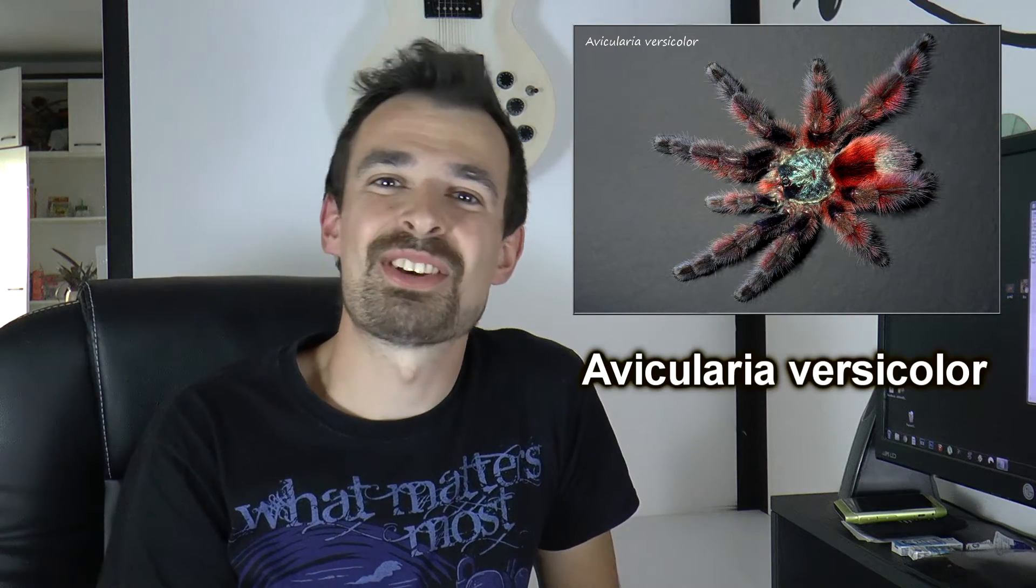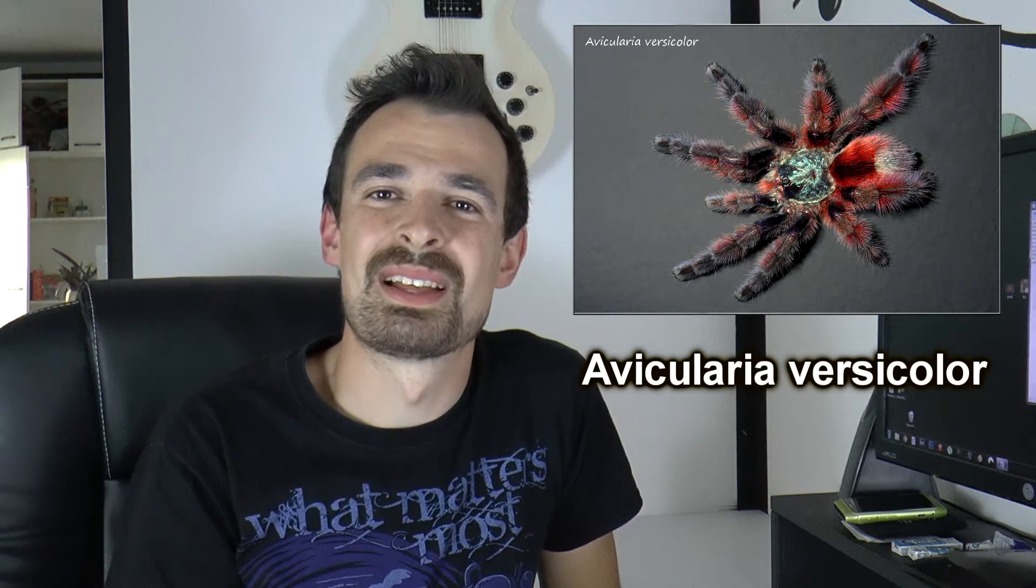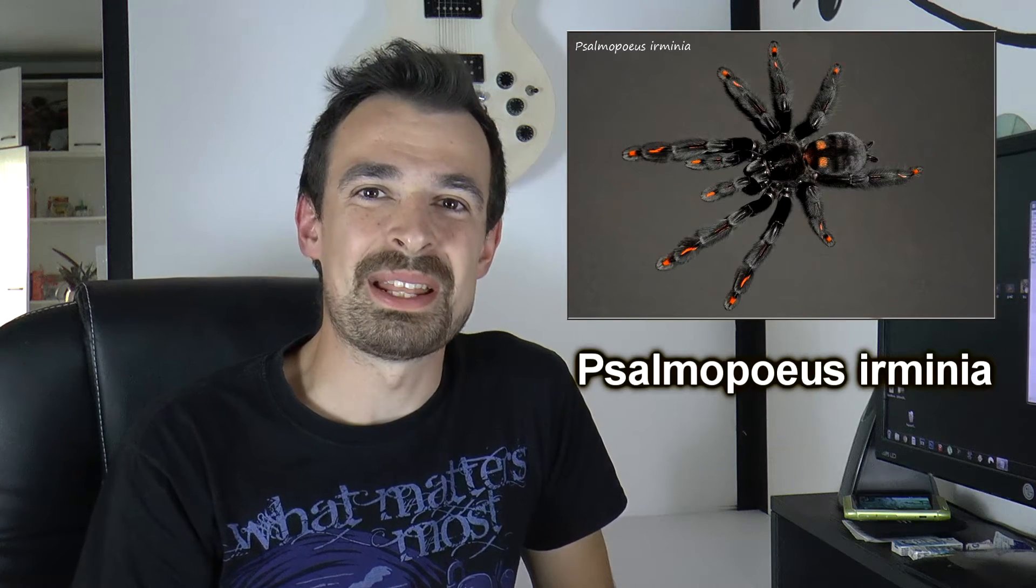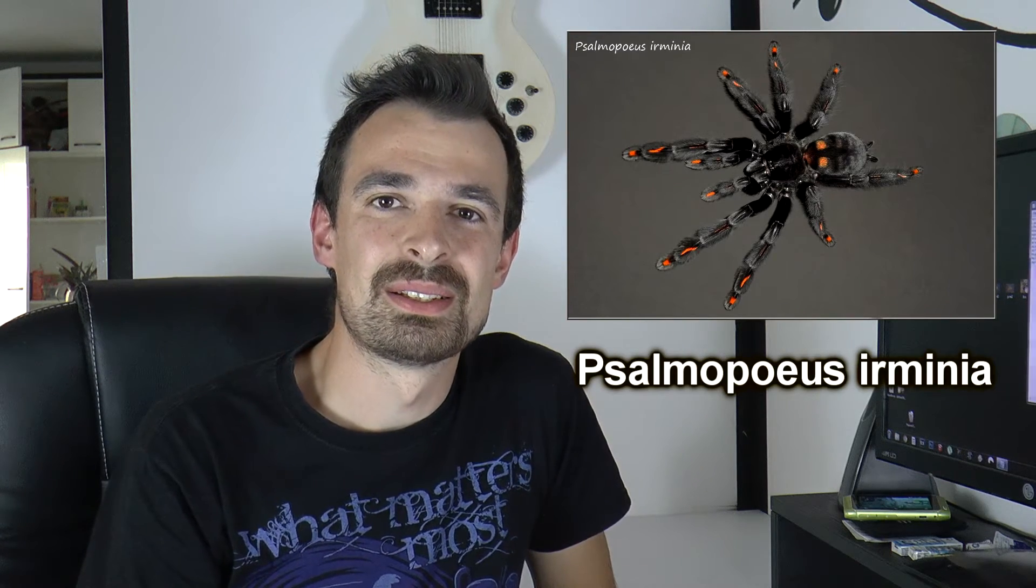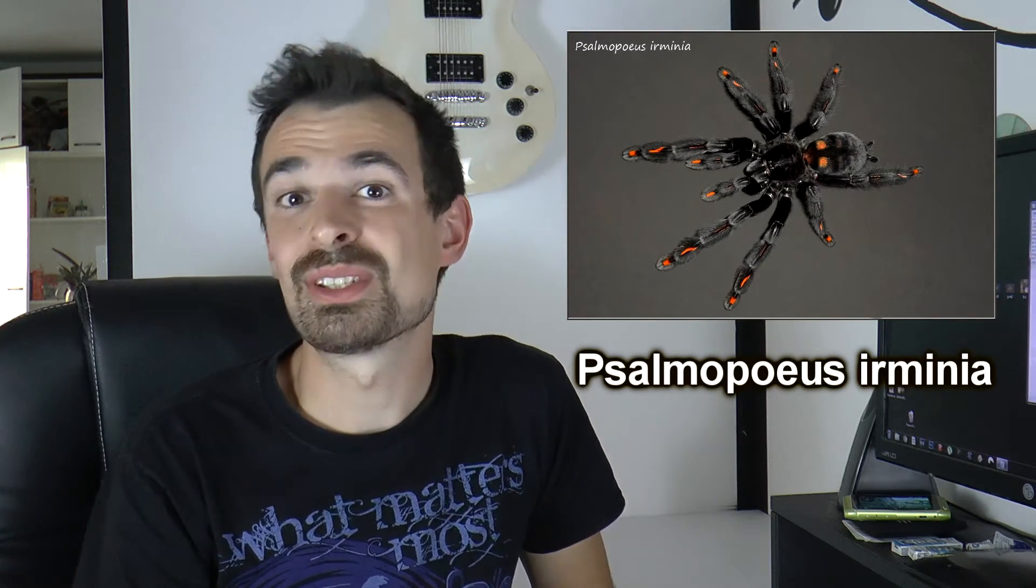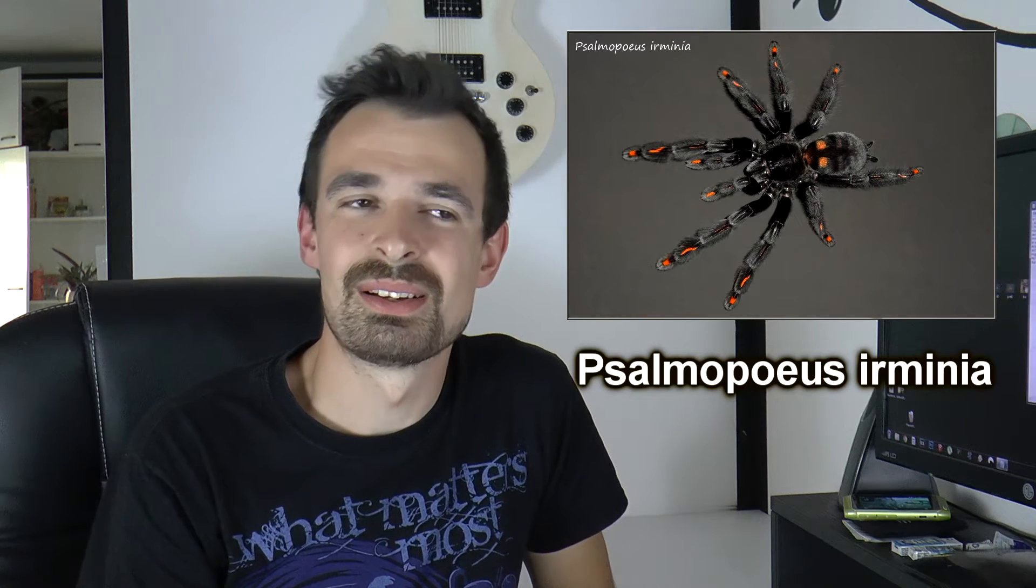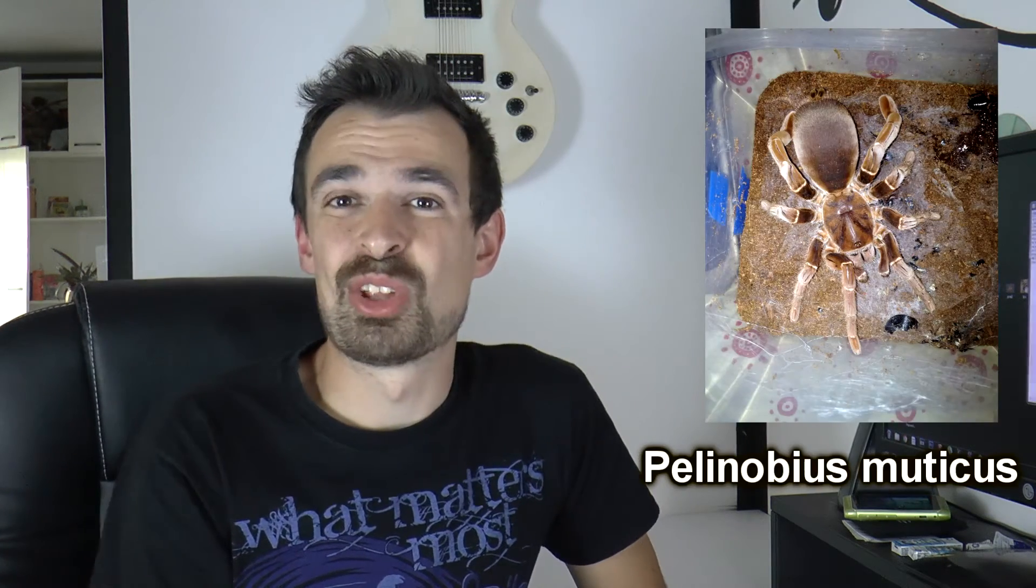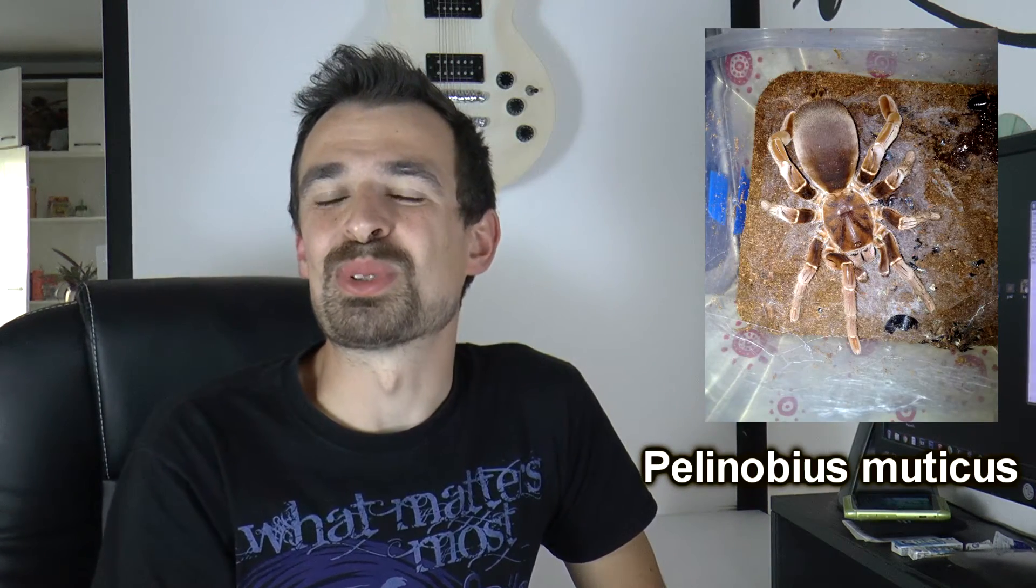Avicularia versicolor. Psalmopoeus irminia. Pelinobius muticus.